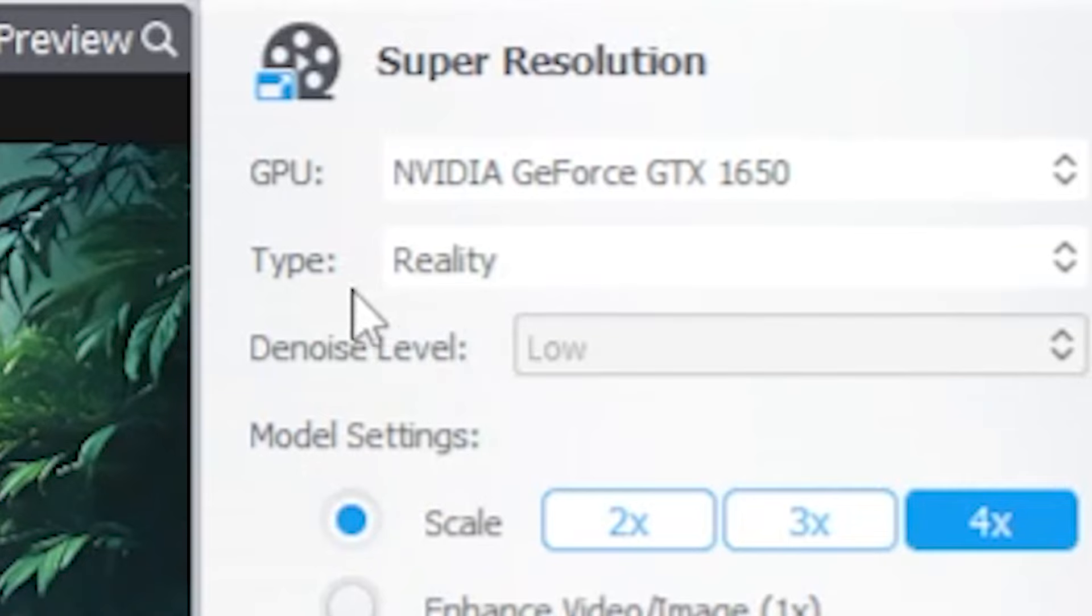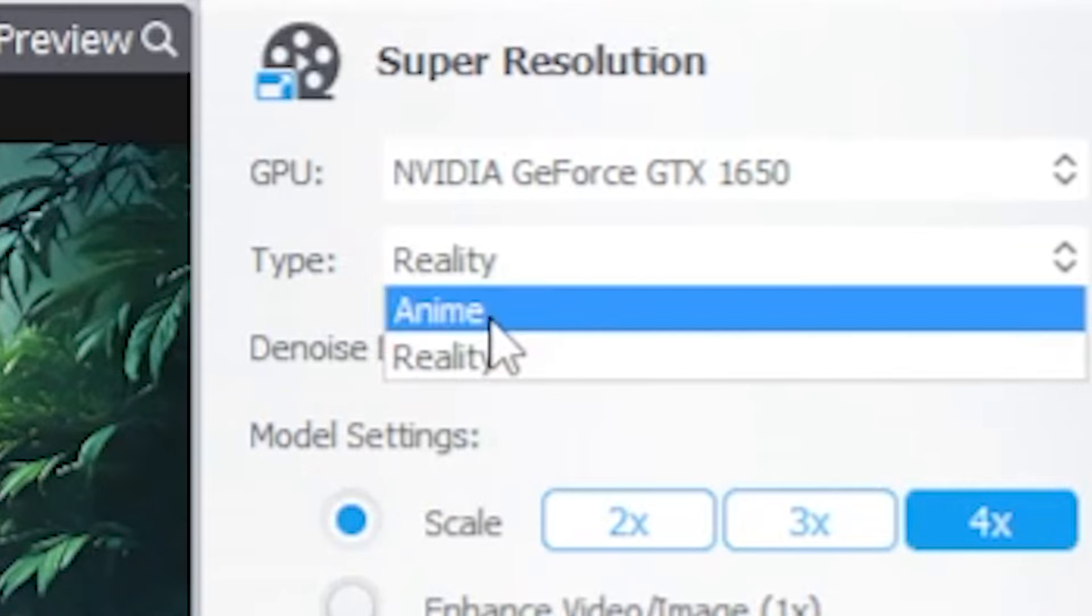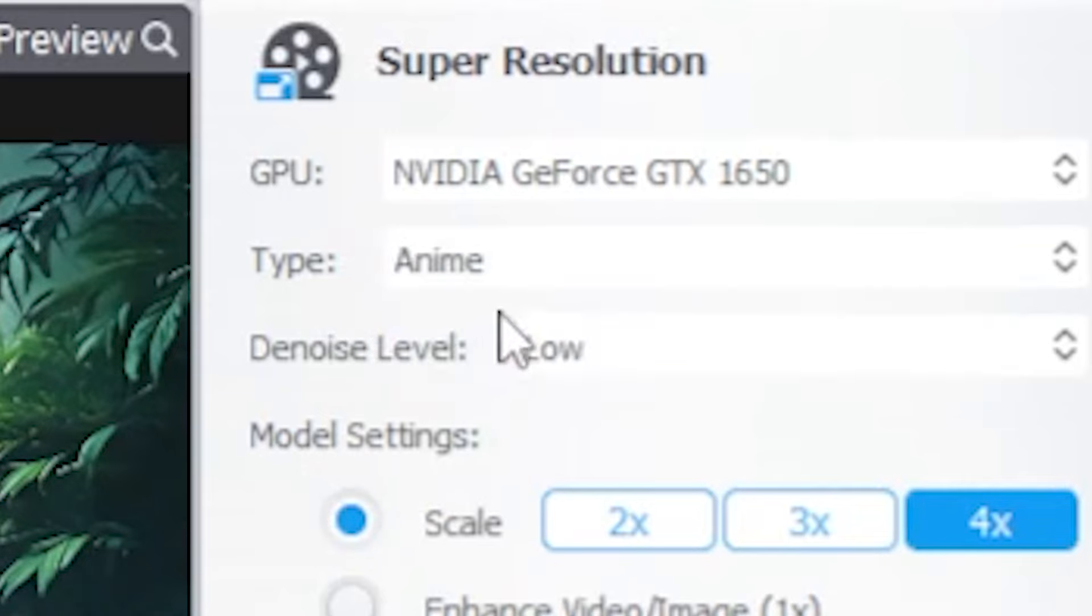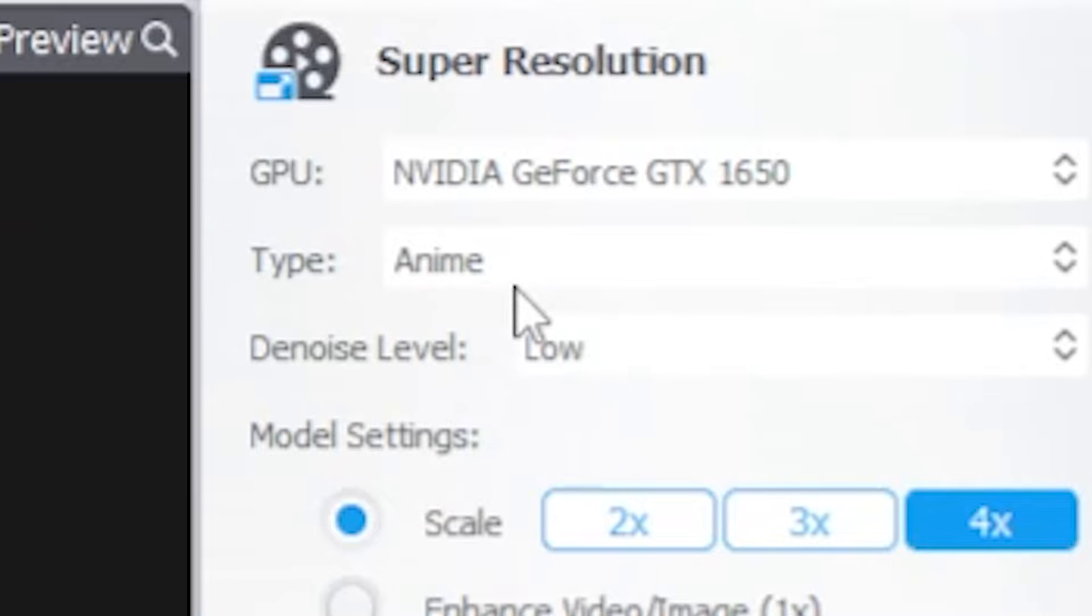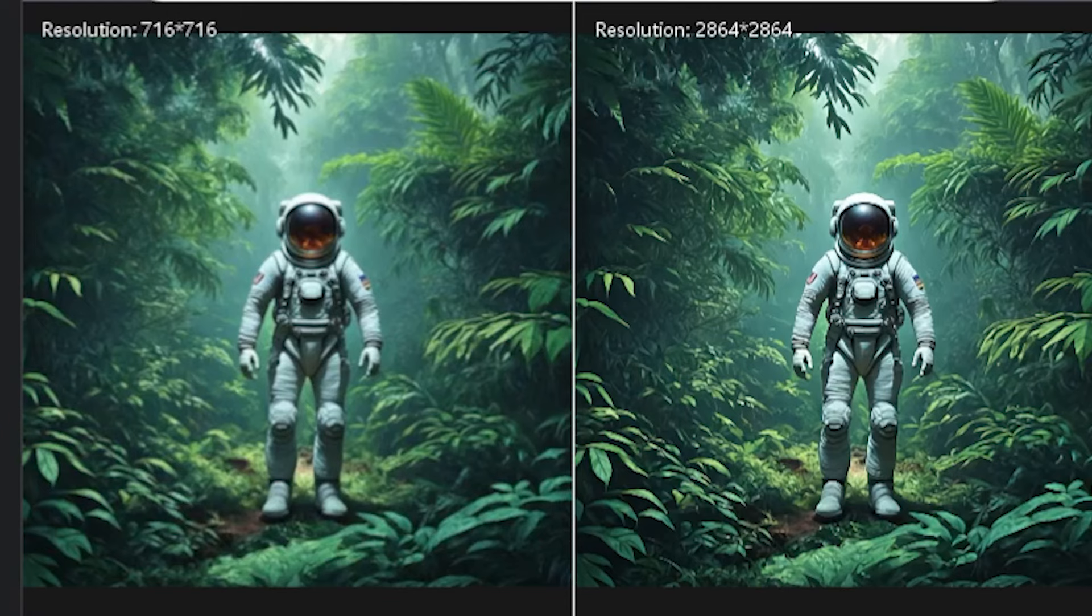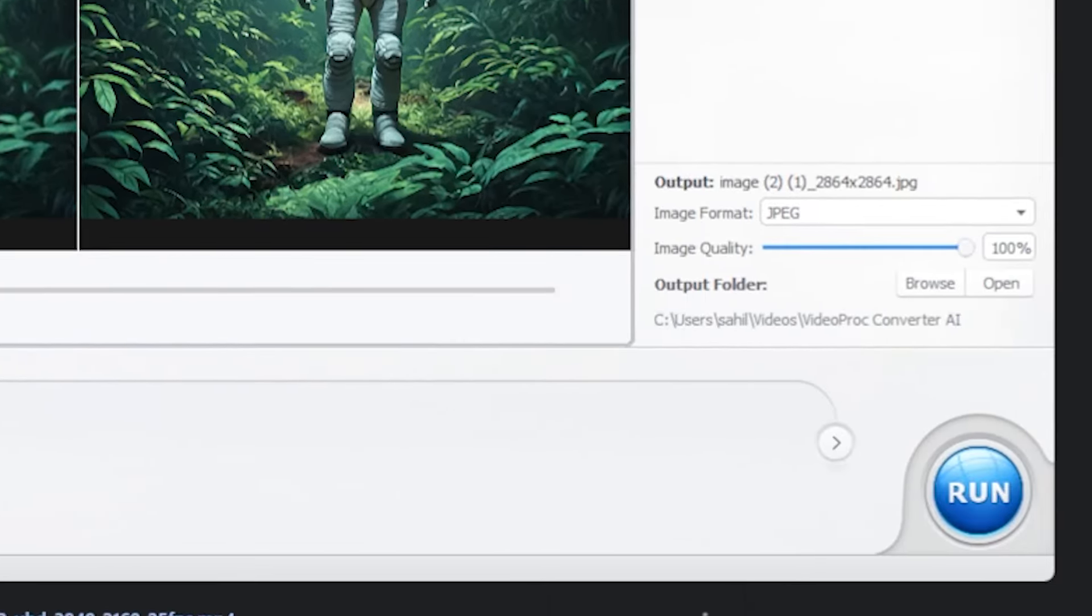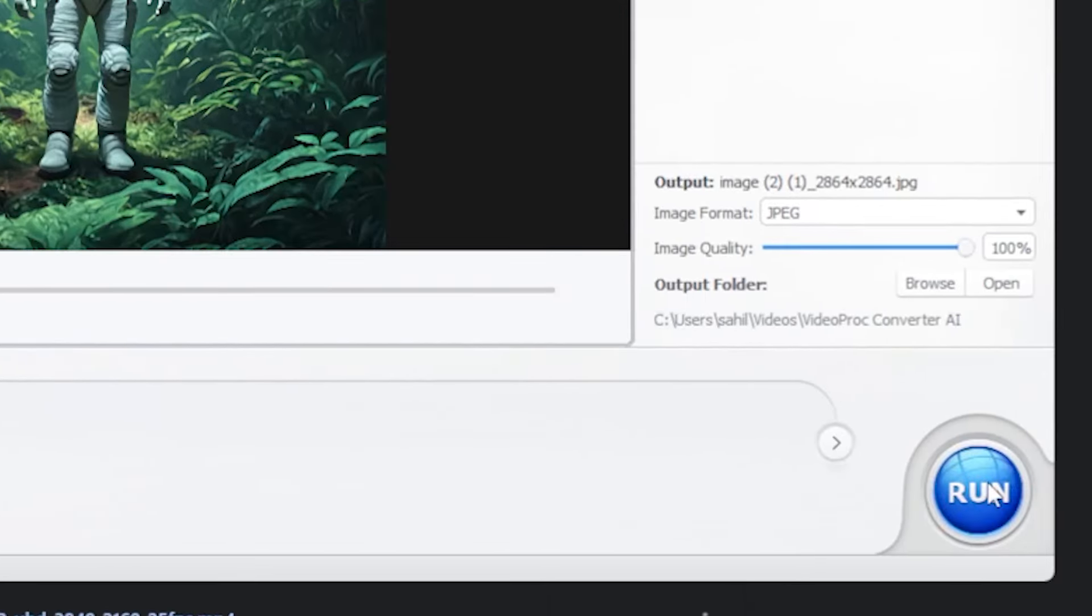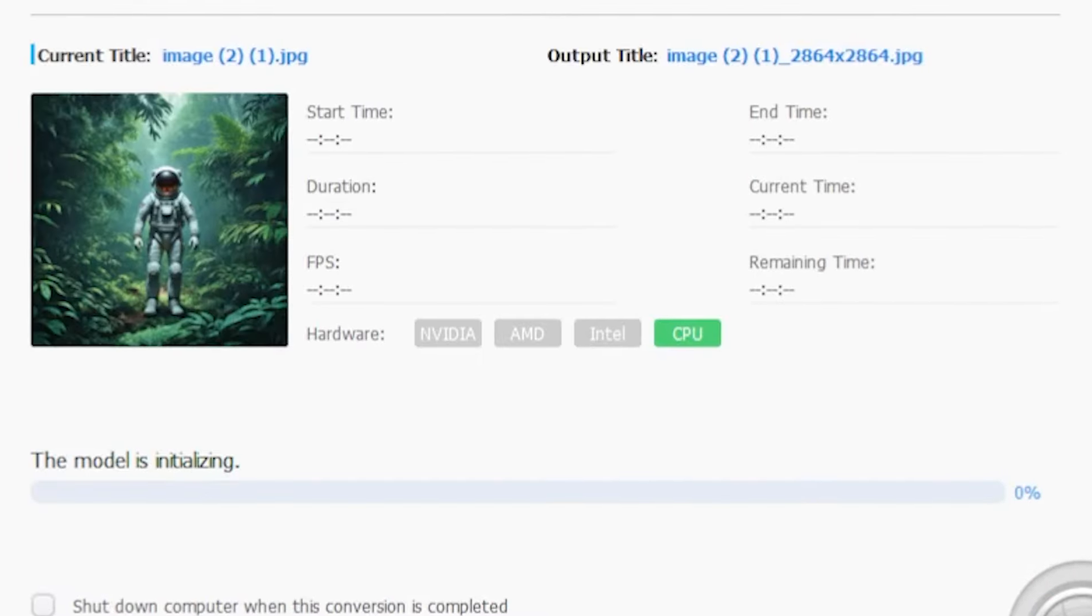Also, you can see that there's an Animate option available. This means if you have any real-life photos, you can convert them into animated characters. It's really a good AI software, I think. So, let's click Run and see the image.